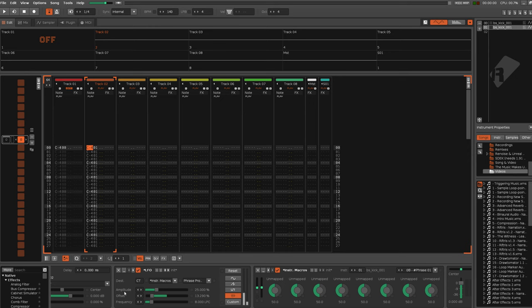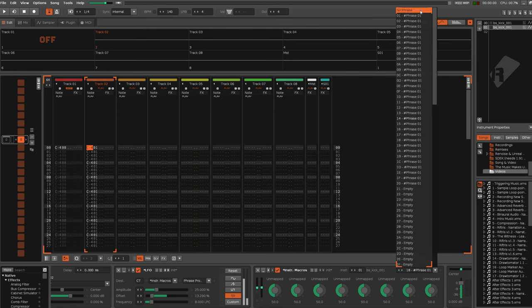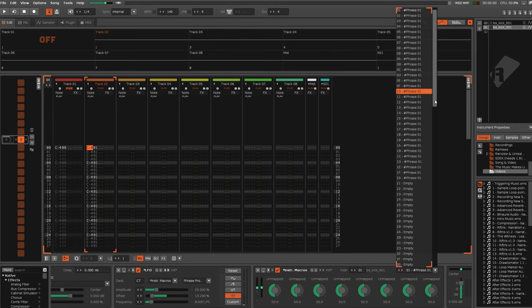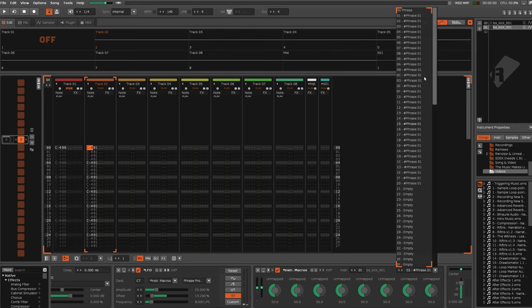Now, because there are far less phrases to select from, the amplitude is 25% this time. We only want to grab from these, and none of the empty ones, or phrase keymap mode, or no phrase. And that's where the offset comes in.